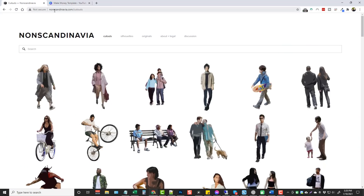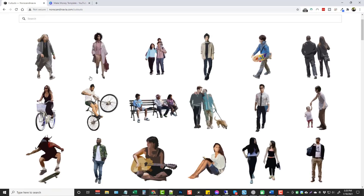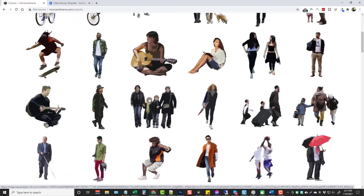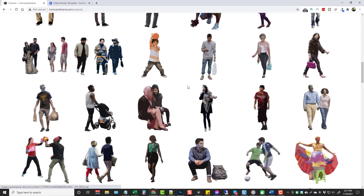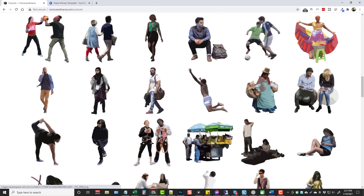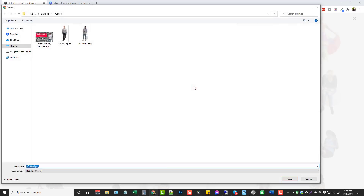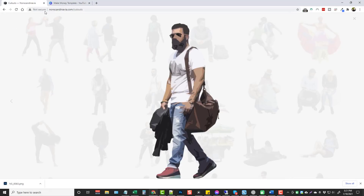Now I also have an image over here. The way I got this image was from a website called NonScandinavia.com — I'll put this link below the video. Go under the cutout section where they have actual images of people, but they've cartoon-ized them so you can't actually see who they are, and therefore you shouldn't have to worry about any kind of copyright issues. Scroll down, find one you like, click on them, right-click, save image as, and save them to a folder on your computer.